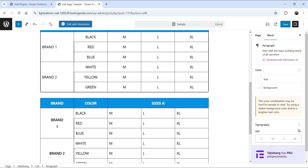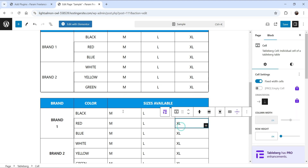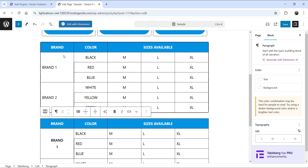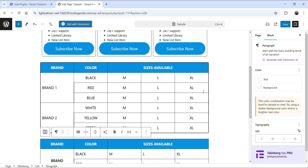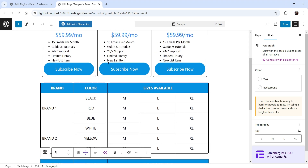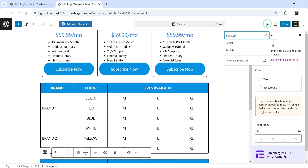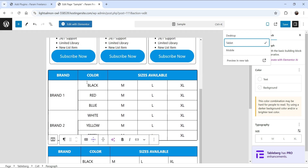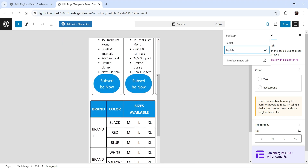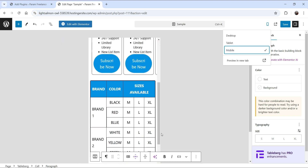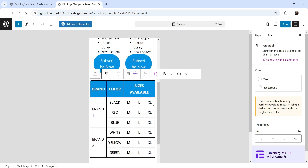We have now created exactly the same table as the example. Let me show you how it looks on mobile devices. Go to the responsive preview — on tablet, this is how it looks; on mobile, this is how it will look. You can create a fully responsive table using this free plugin.